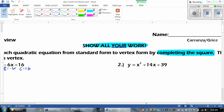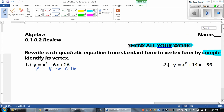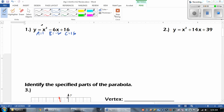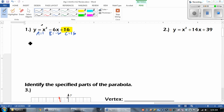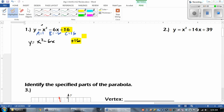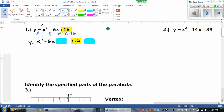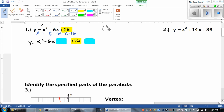Let's zoom in so you guys can really see this. The first thing they asked us to do was to rewrite it. So it's y equals x squared minus 6x, and then they said to take that plus 16 and move it off to the side. And now we're going to add two things to it — that's where we do B divided by 2, squared.